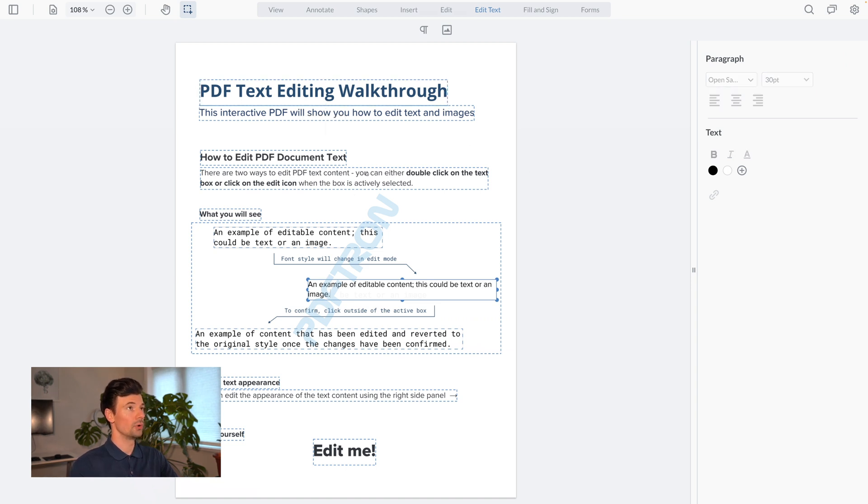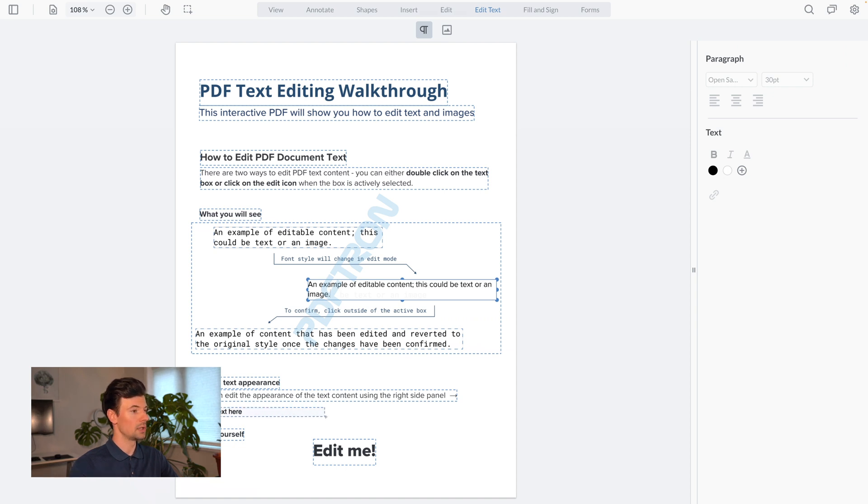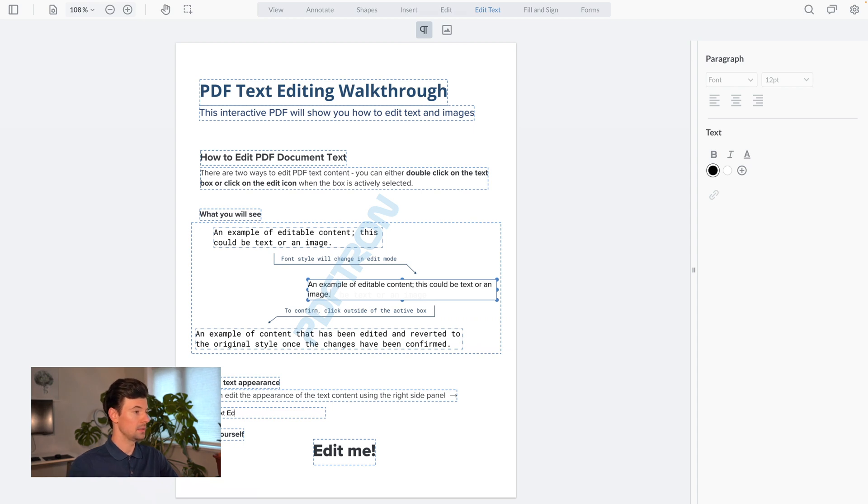Now to go ahead and add a new paragraph right here, I can simply draw a box where I want to insert my content and type in anything that I want.